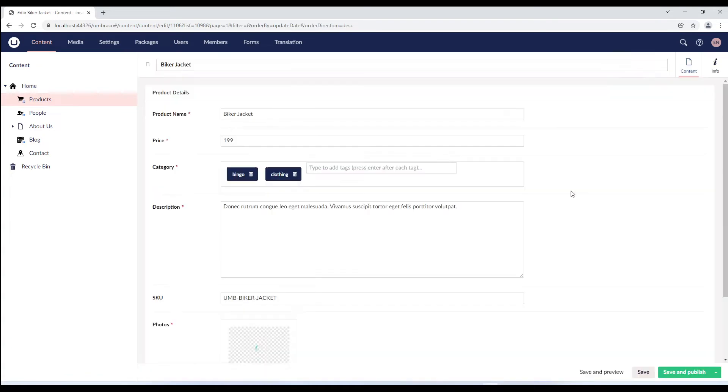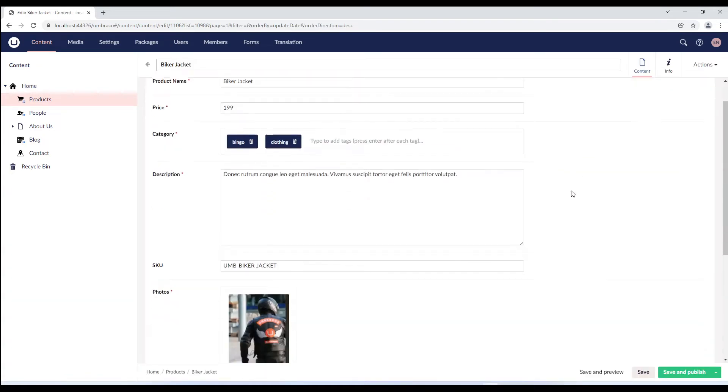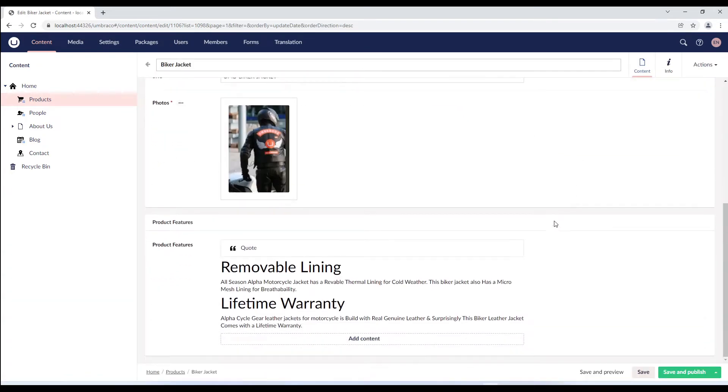Let's go back to the content section and navigate to our product node. If we scroll down, we can now see the feature name and feature description as listed in our custom view.